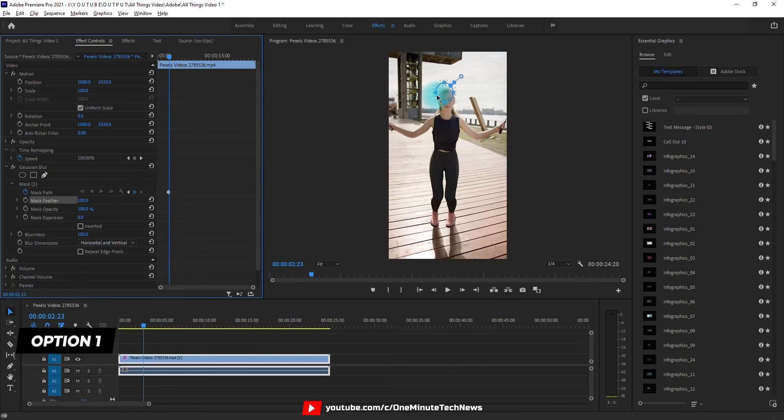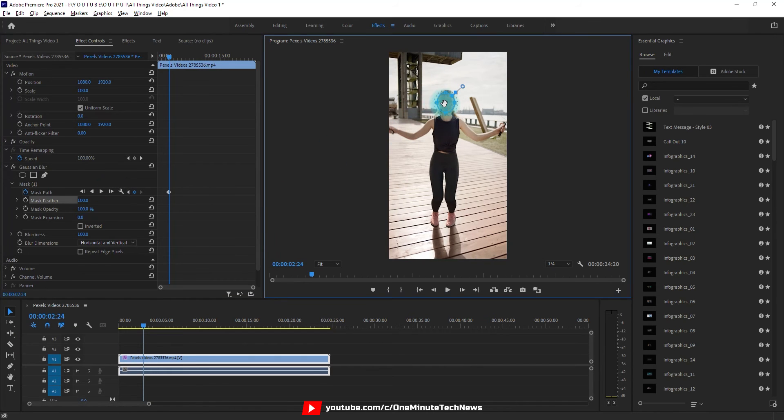Option 1. You can do it frame by frame, where you can adjust the blur effect accordingly by dragging.